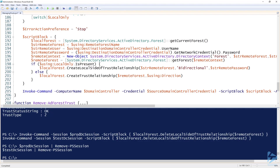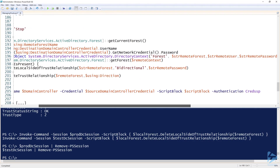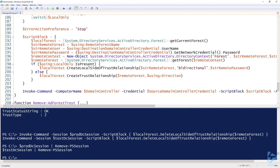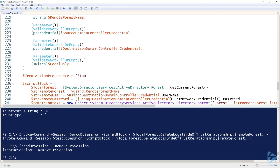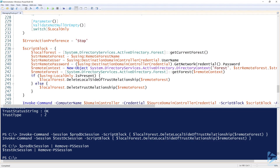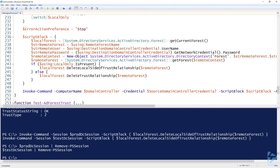On line 205, I'm using `Invoke-Command` without the session parameter, since I don't need to reuse it multiple times — I just need to reach the remote domain controller once. In `Remove-ADForestTrust`, the same `LocalOnly` conditional applies — if I specify local only it deletes the local side, if not it deletes the whole trust.